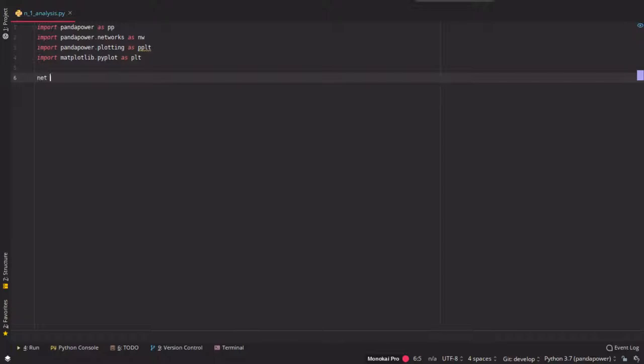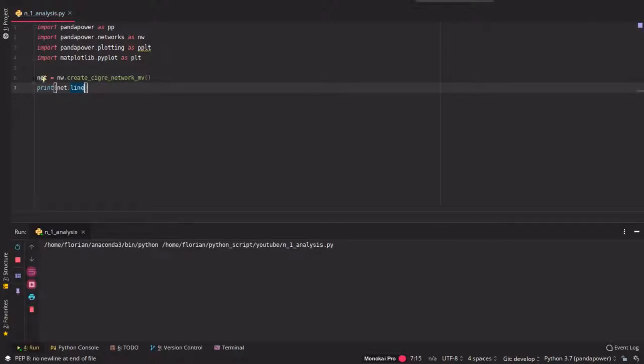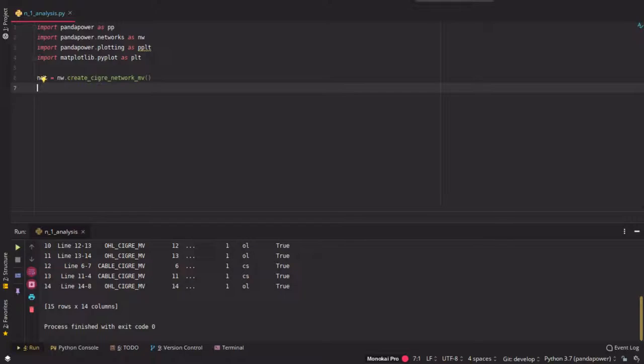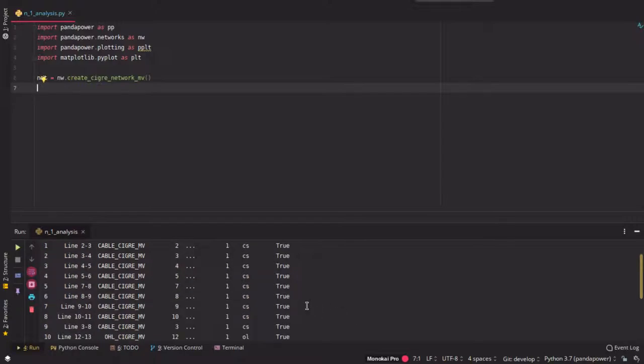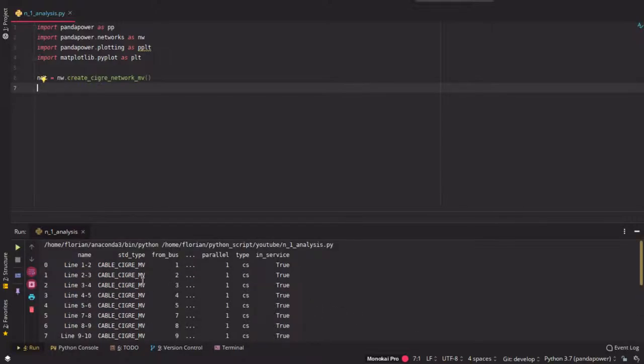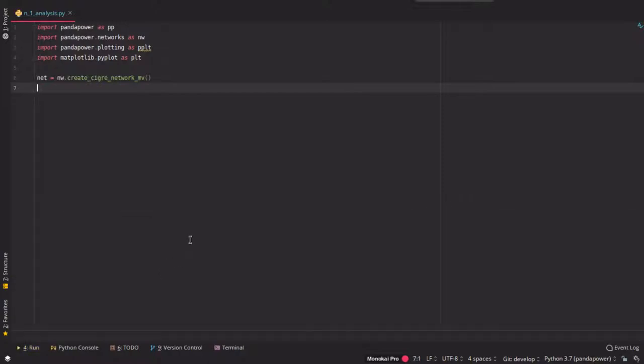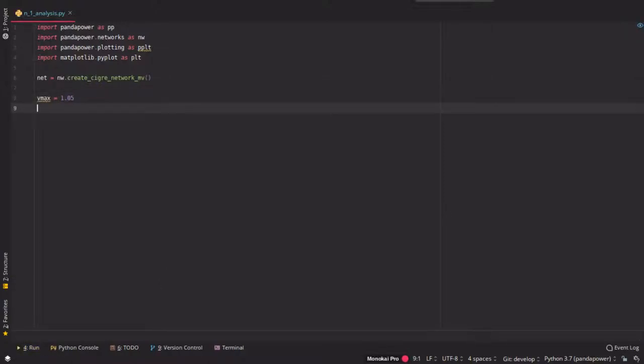So we analyze the Cigre medium voltage grid which has 40 lines we can shortly have a look at. So here you see the lines at the little window here. So we have 40 lines and each line should be taken out one by one in the following example.